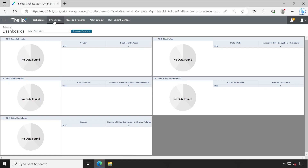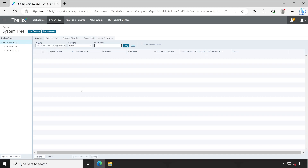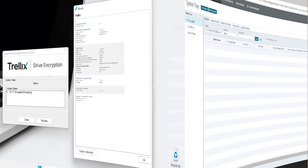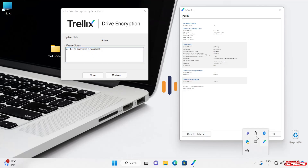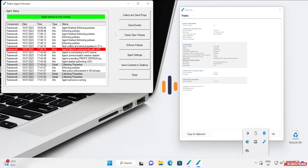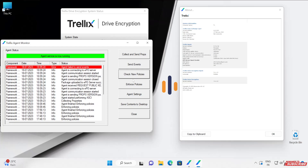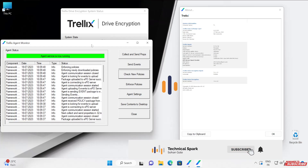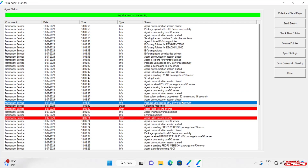I've successfully logged into my EPO. In the EPO dashboard under drive encryption I can't see any system. Let me check the System Tree as well — selecting this group and all subgroups, and the count is zero. Now let's go to our client machine and enforce the policy to see how it behaves. The machine is at 61 percent encryption — it continued encrypting while I was away. Let me open the Trellix Agent Status Monitor. Earlier it was not communicating with EPO, now let's check how it behaves.